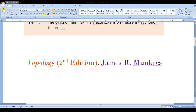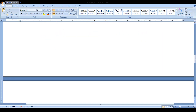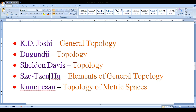We are strictly following the book Topology by James R. Munkres. There are many books available for this course and we are listing some of them here, from which we plan to discuss important examples and theorems. These include K.D. Joshi's General Topology, Dugundji's Topology, Sheldon Davis' Topology, S.T. Hu's Elements of General Topology, and Kummereson's Topology of Metrics. Whenever we discuss metric topology, we will follow Kummereson's book.